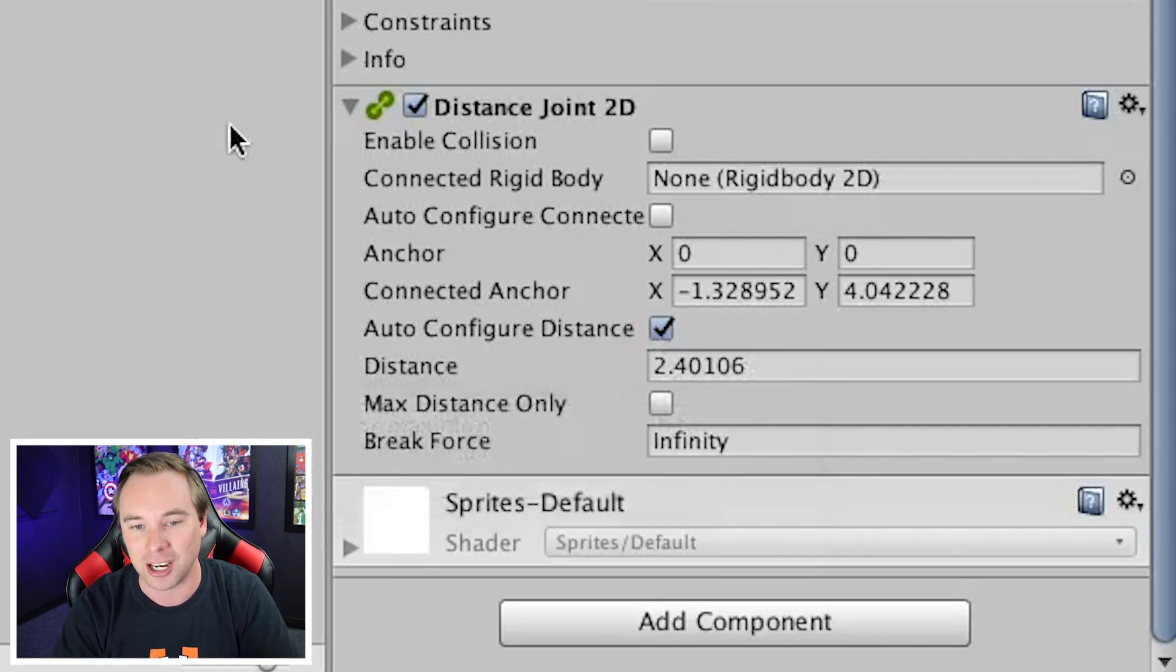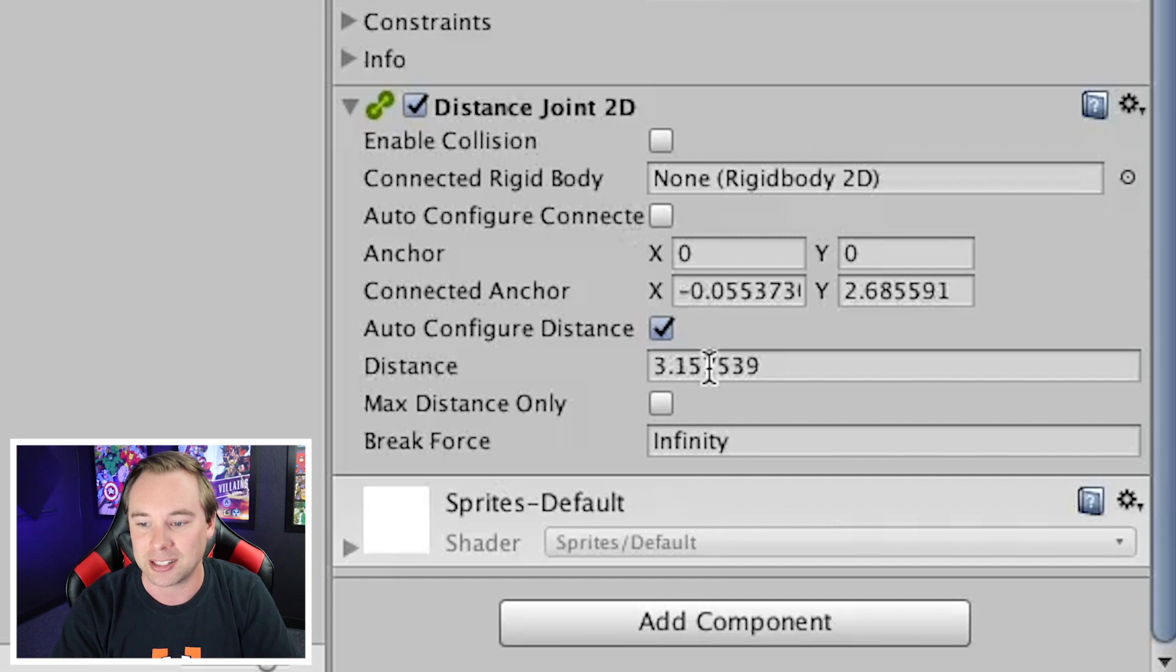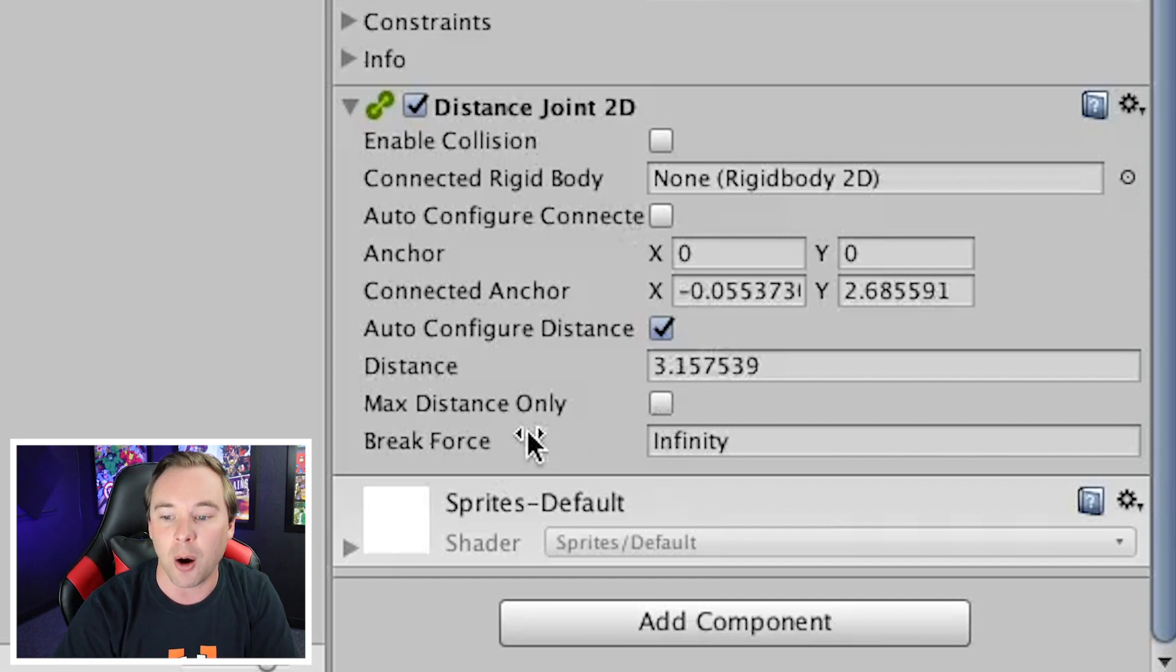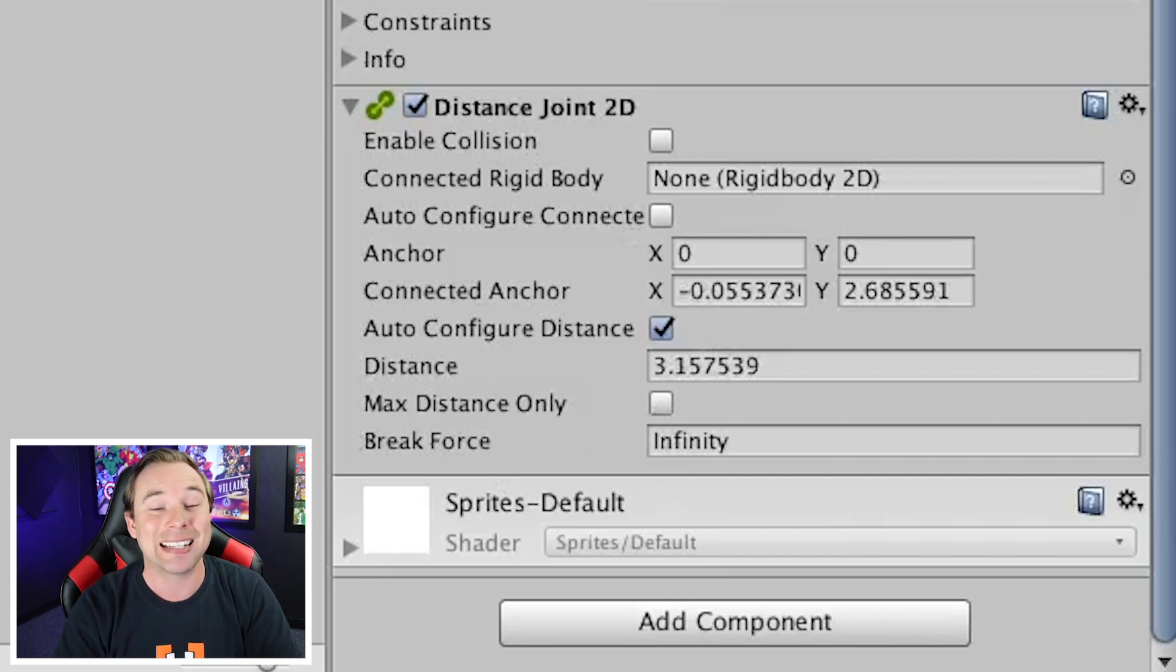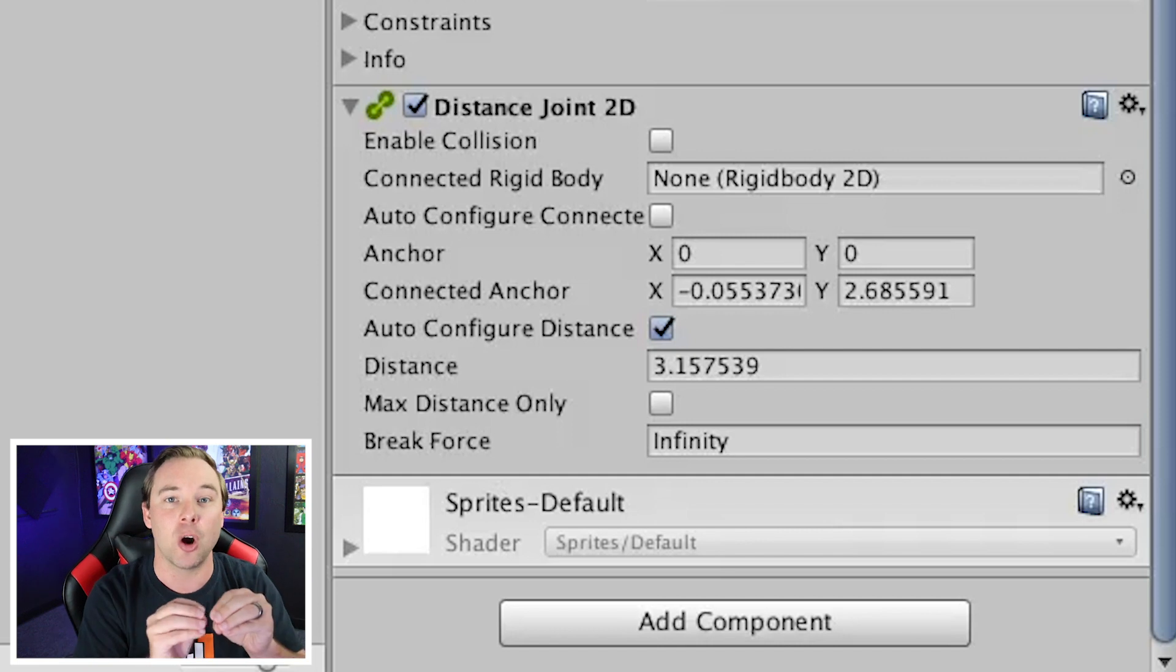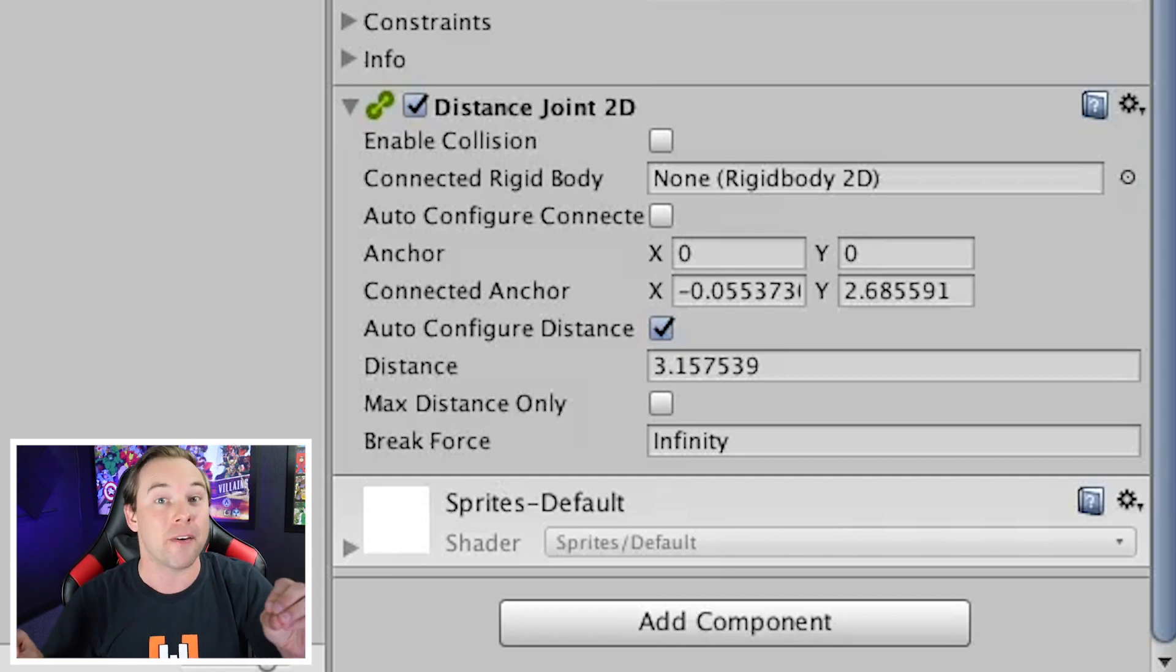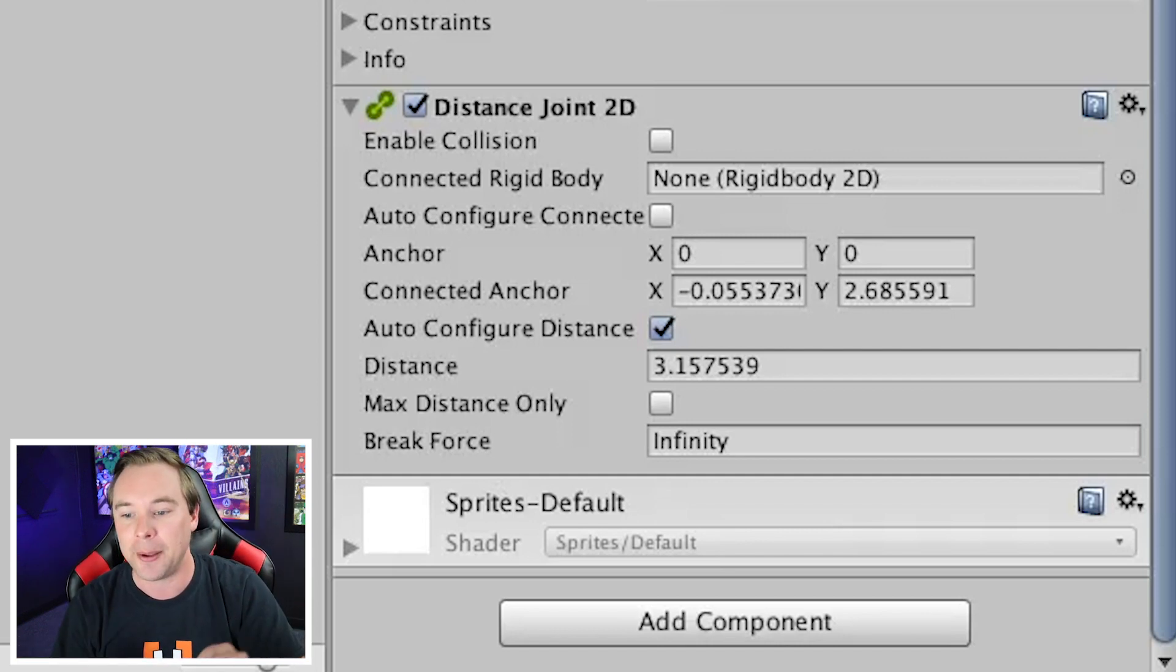Wherever this is, that distance number will adjust. We can do max distance only, so that it can go closer to the anchor point, but not further away.